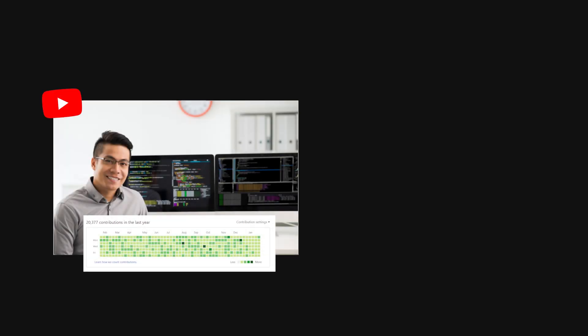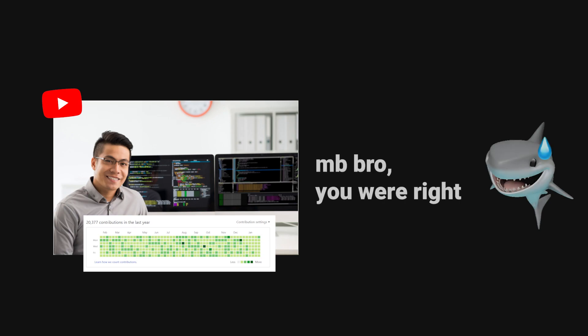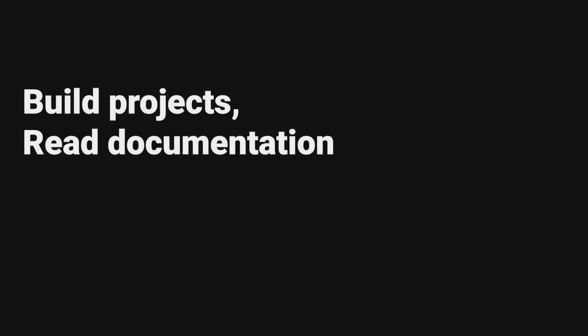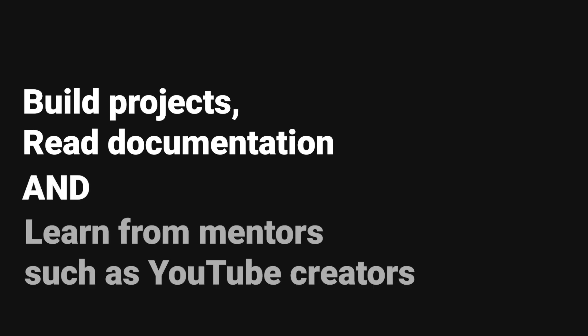The senior engineer is right when he says you should build a project and read documentation. Being able to research on your own and solve your own problems is incredibly beneficial to learning as a software engineer. But doing all this alongside a solid mentor such as a YouTuber is also incredibly beneficial. It really just gives you another perspective.